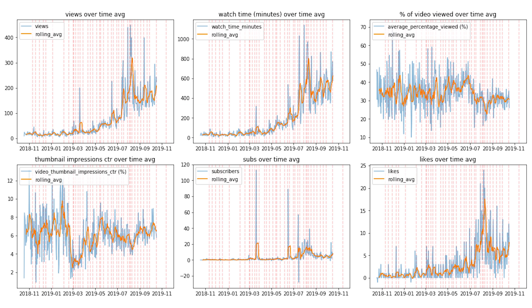Any recommendations on actually improving either of those metrics are always welcome in the comments section below. It is interesting to see that right around May I did really start focusing more on my thumbnails for the videos, and it appears that they're starting to get more clicks related to that. So that is a pretty exciting insight from the data — that it is actually working to a certain extent.